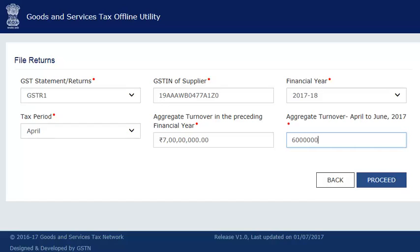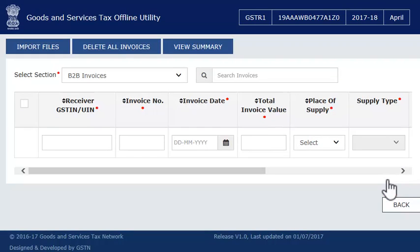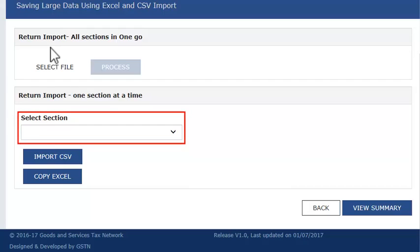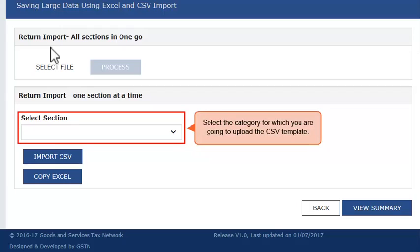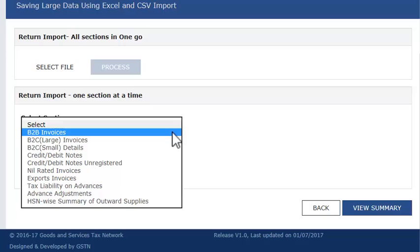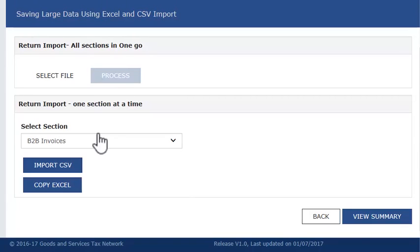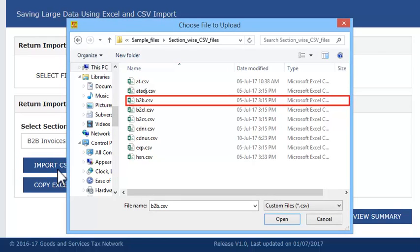Make sure that the amount you enter here matches with the figures declared in the GST portal if entered already. Once done, click Proceed. On the next screen, click the Import Files button. In the Select Section drop-down, select the category for which you are going to upload the CSV template. Based on the sample file, select B2B invoice, then click Import CSV and select the file.